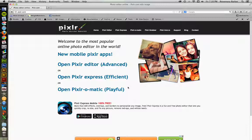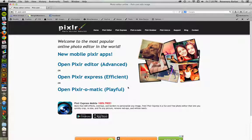P-I-X-L-R dot com. It's kind of a Photoshop lite. It has a very similar interface to Photoshop, but it's completely free and it's completely web browser based. So let's take a look at it.